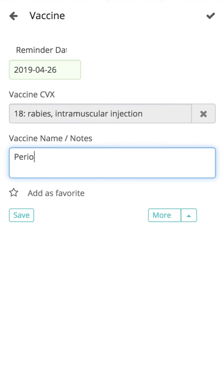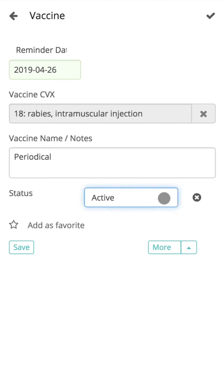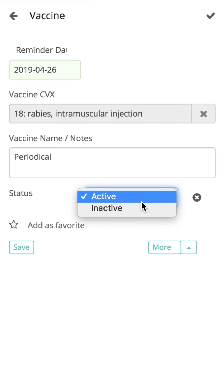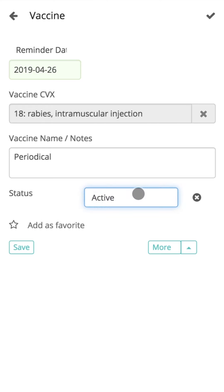The user can add the vaccine name or a description of the code selected here. Click on the More option to add or remove fields for more information to be recorded as required. The Status field can be used to record the status of the vaccine.